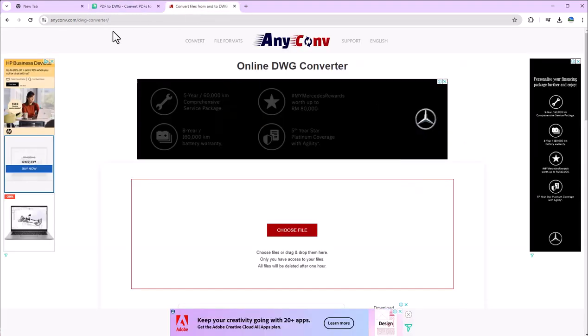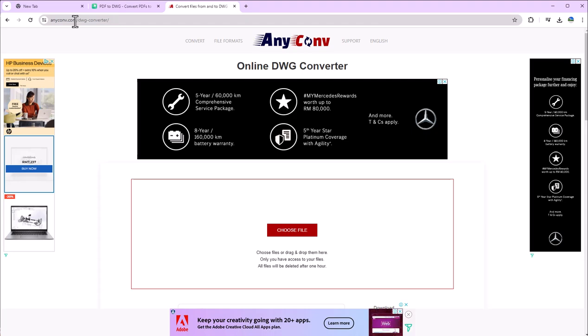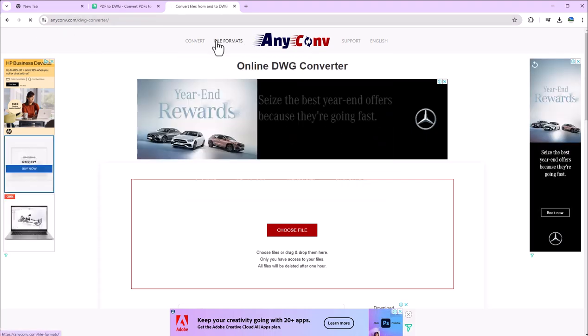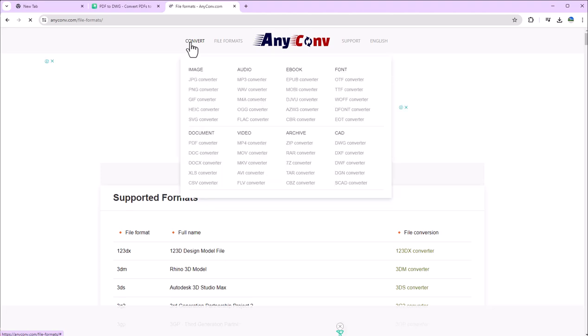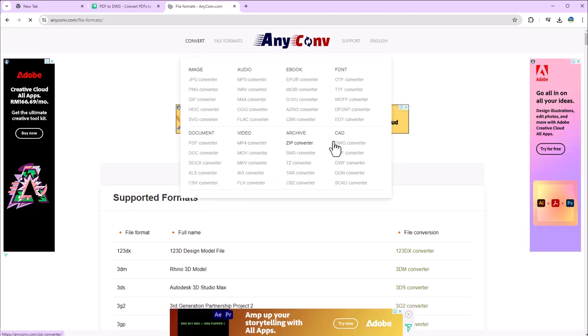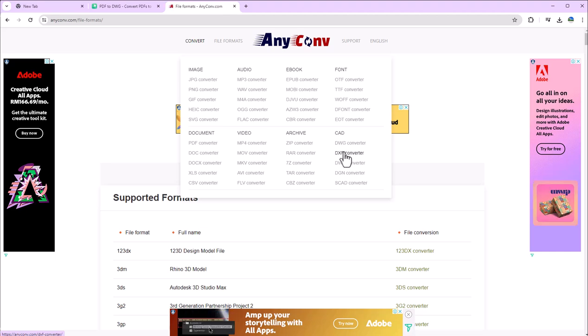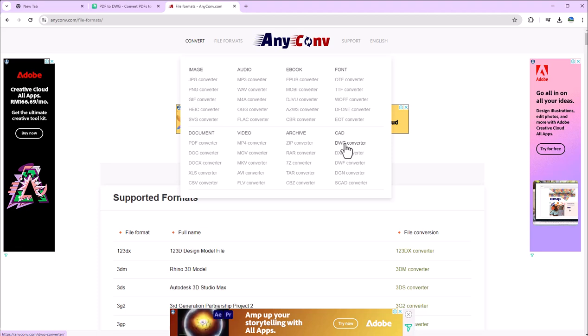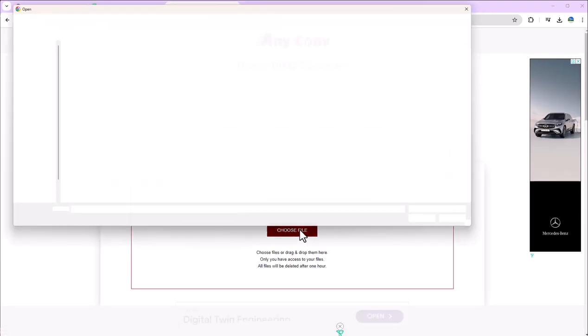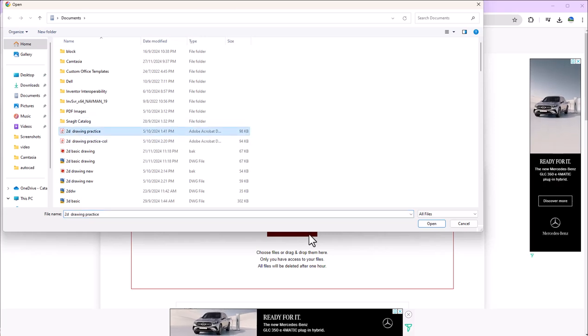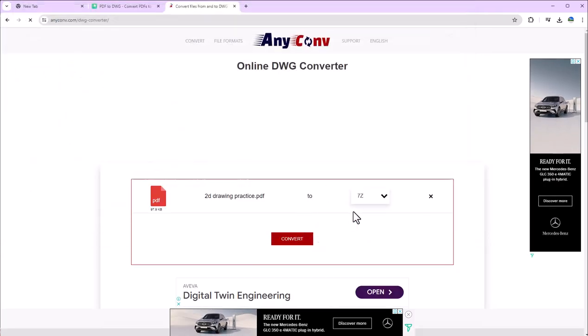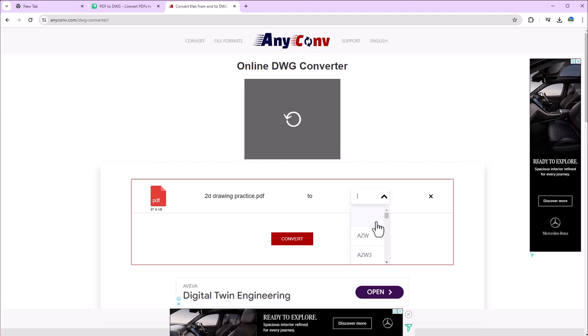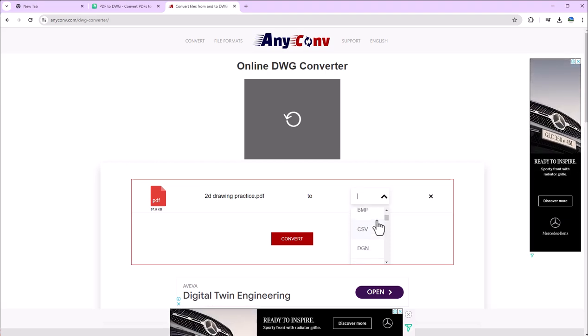So another one is anyconvert.com. Here you have to click on Format, click on Convert, and you have to go to CAD. Here's the option for drawing converter DXF, DGN. We will use drawing converter. Click here, choose your file, and I will use this file again.